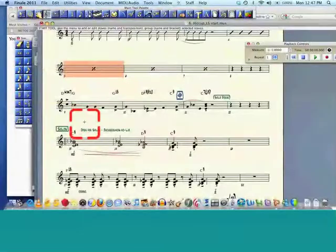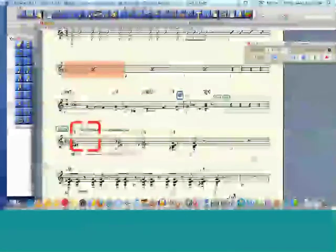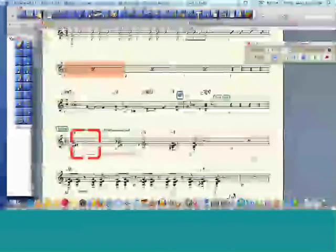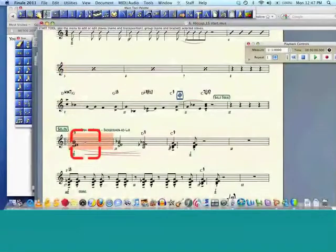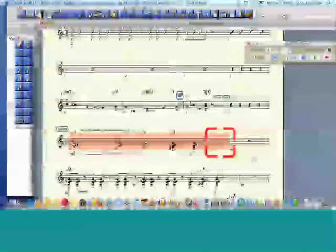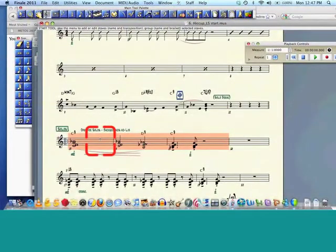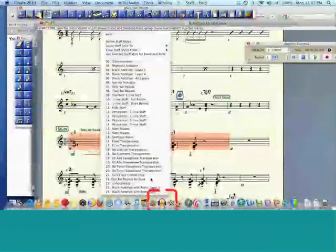And let's see, over here, let's go here, and let's change it to hide the staff. Kind of a neat thing. And now the staff is gone.